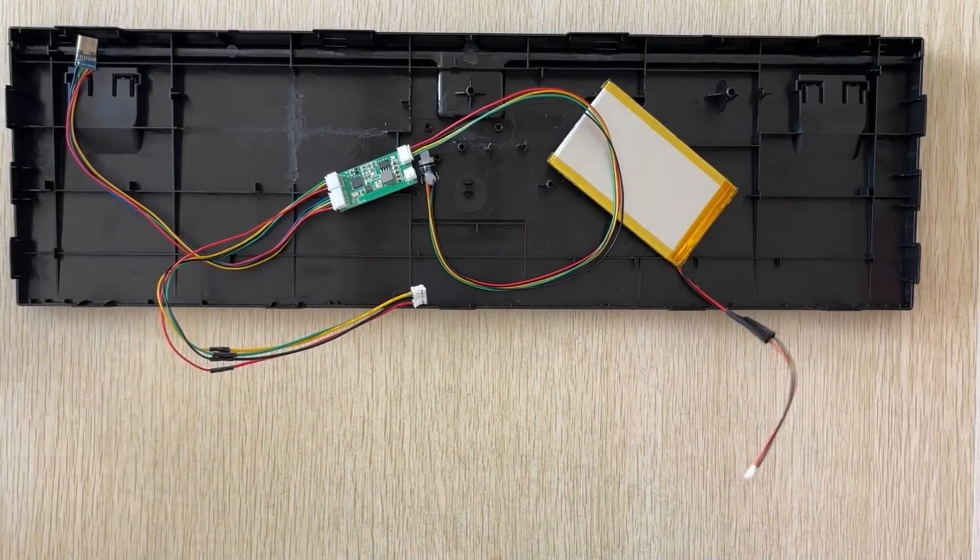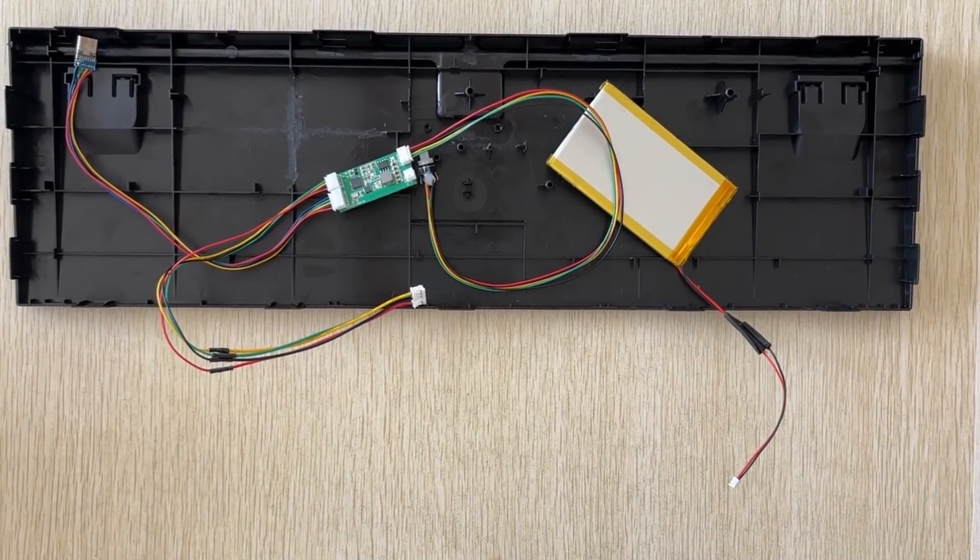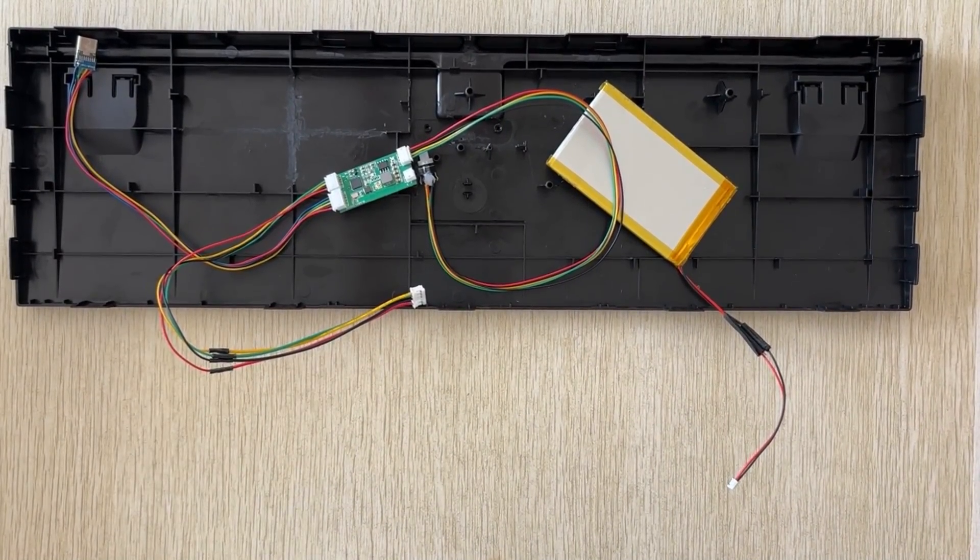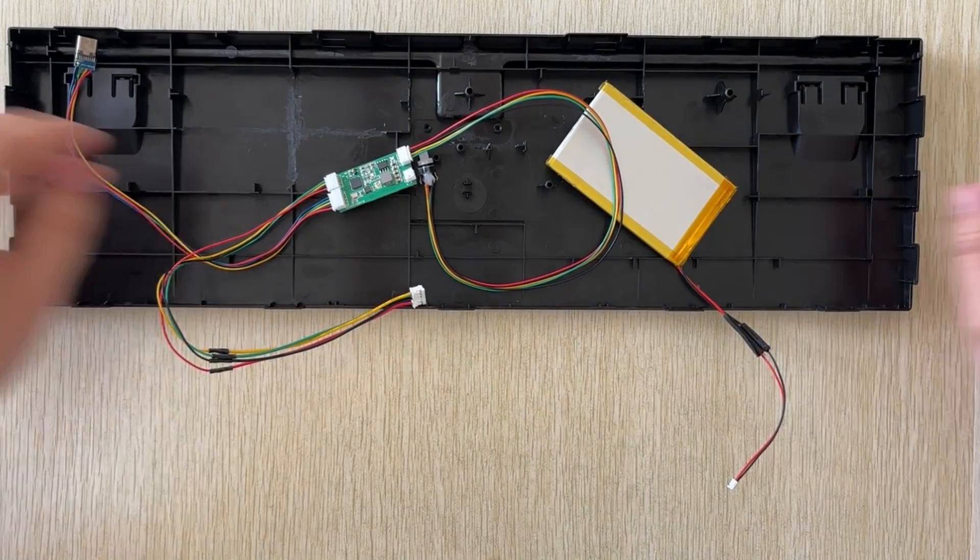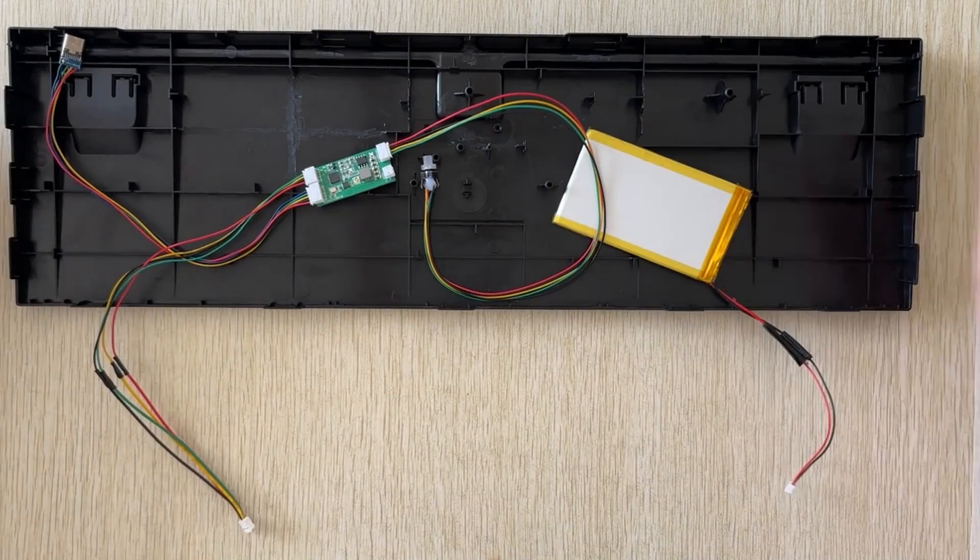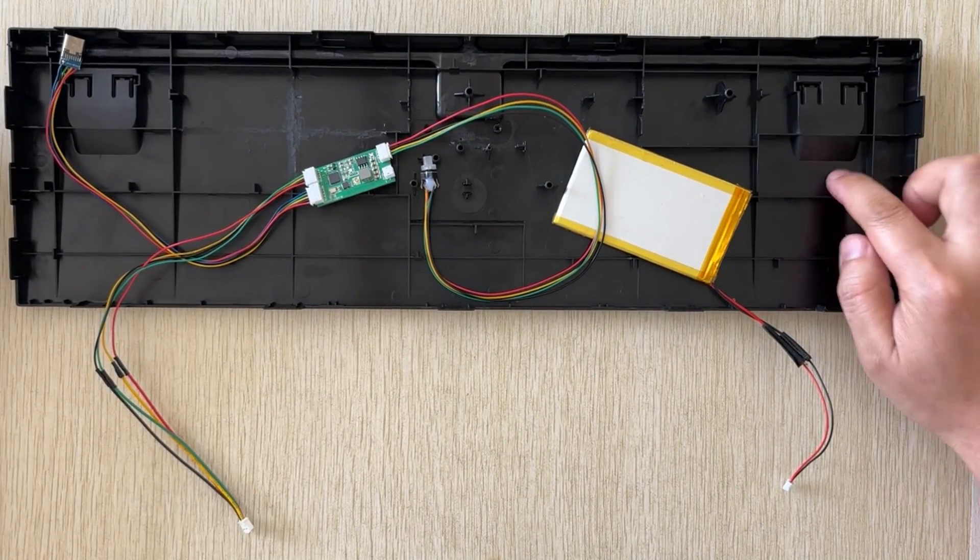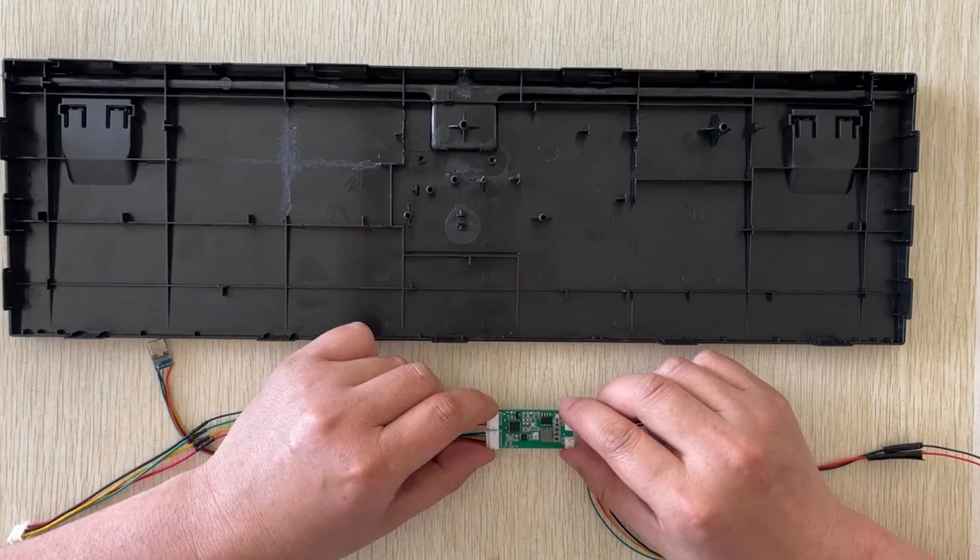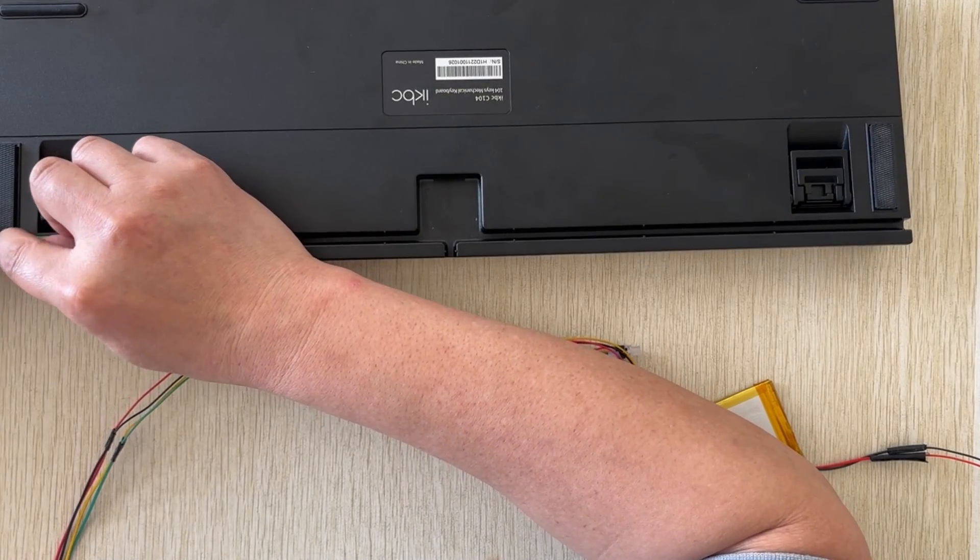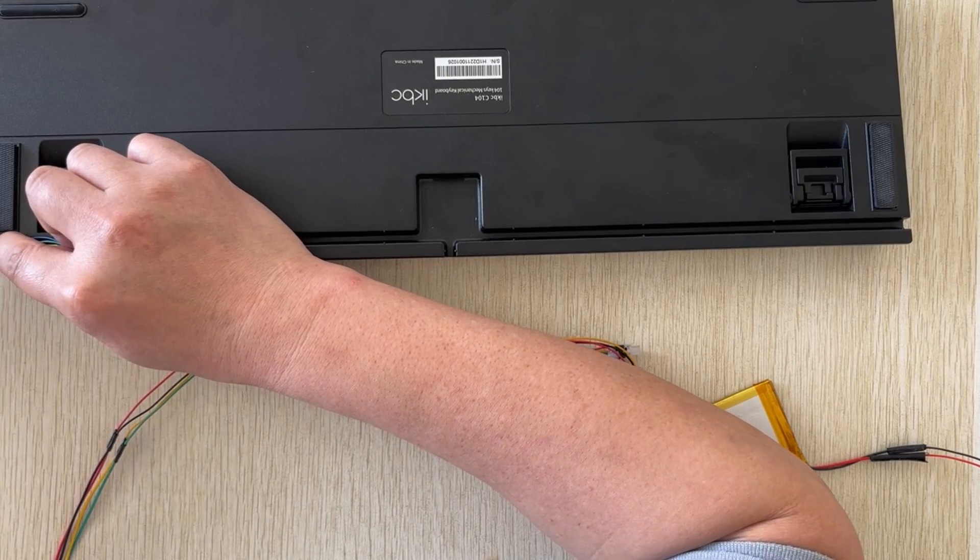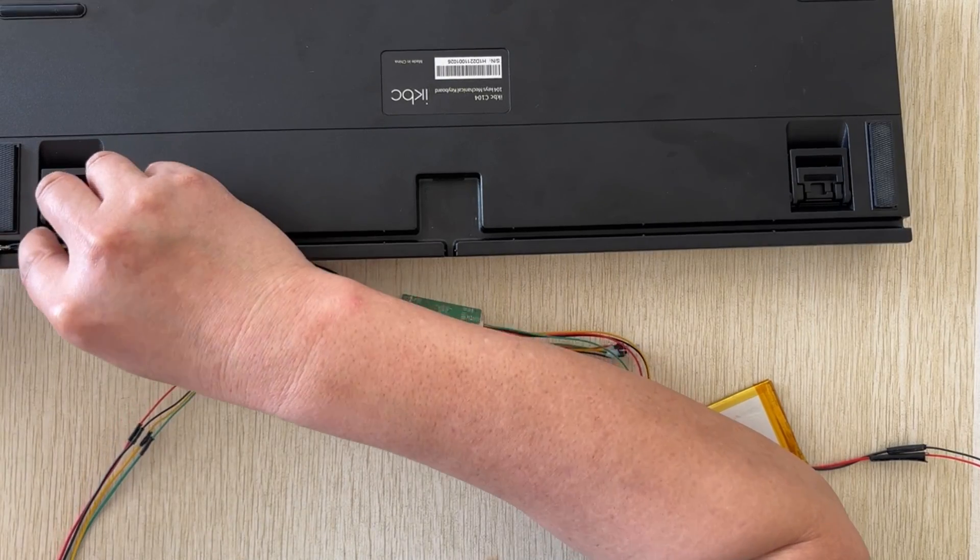At this point, we have completed half of our work. Now, we just need to find a suitable location inside the keyboard to install the battery and the PCB with the wires. The battery and PCB were easy to find suitable positions for. I stayed above them.